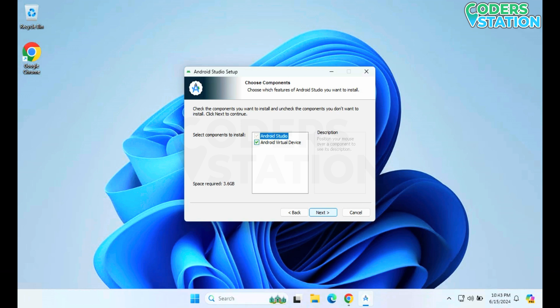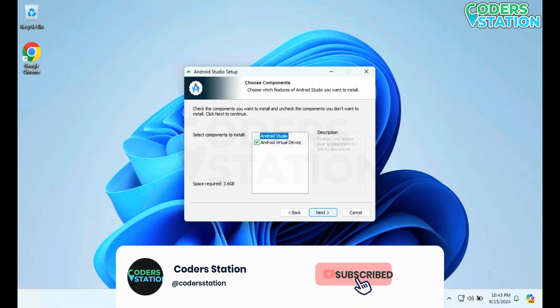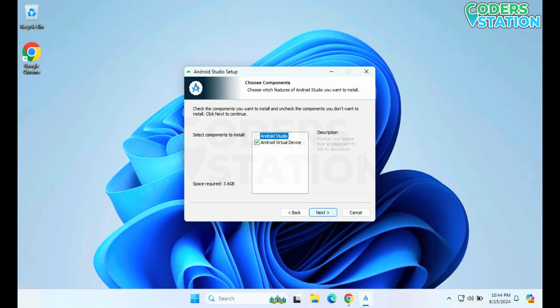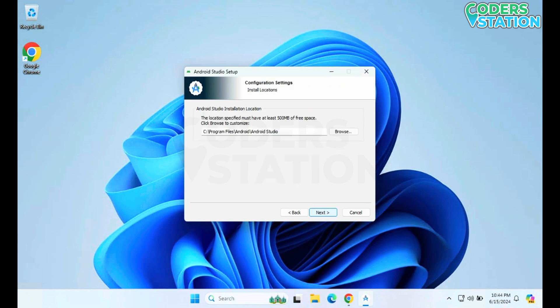If you want to install the Android Virtual Device, that will help us in testing our application on a virtual device — that is a virtual mobile which will be available for us in the IDE — we have to click on this Android Virtual Device option. During installation, it will also install the virtual device application, using which we can create our own emulator and test the application. So I'm clicking Next.